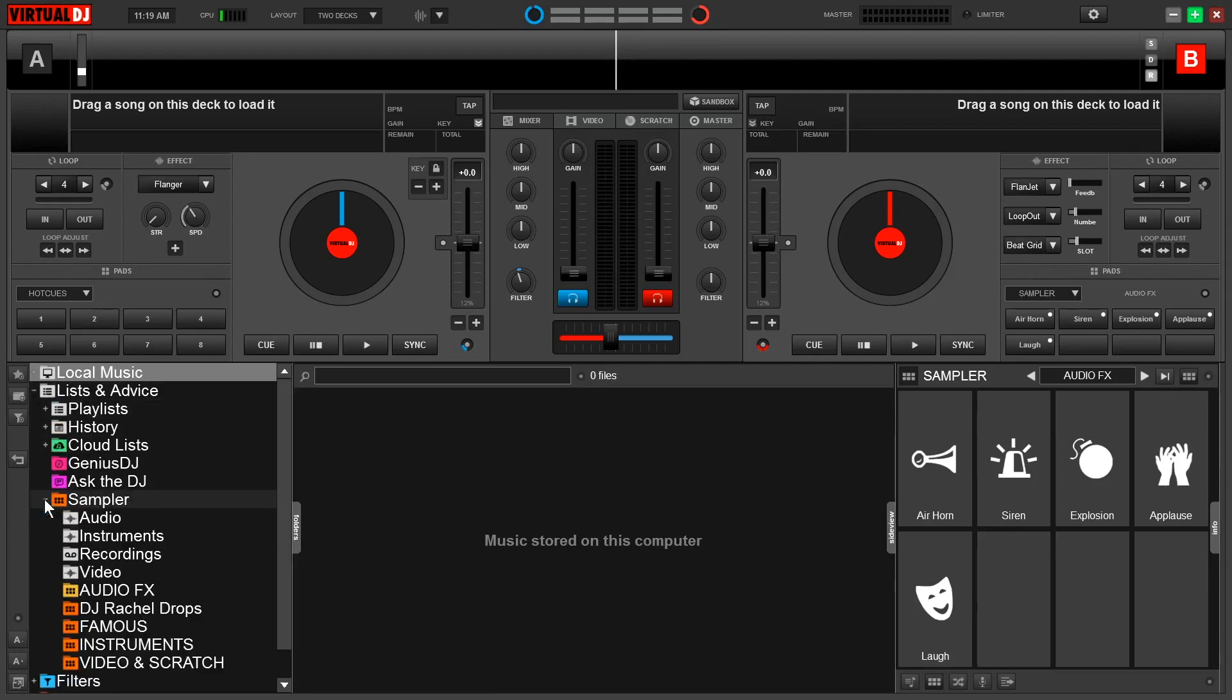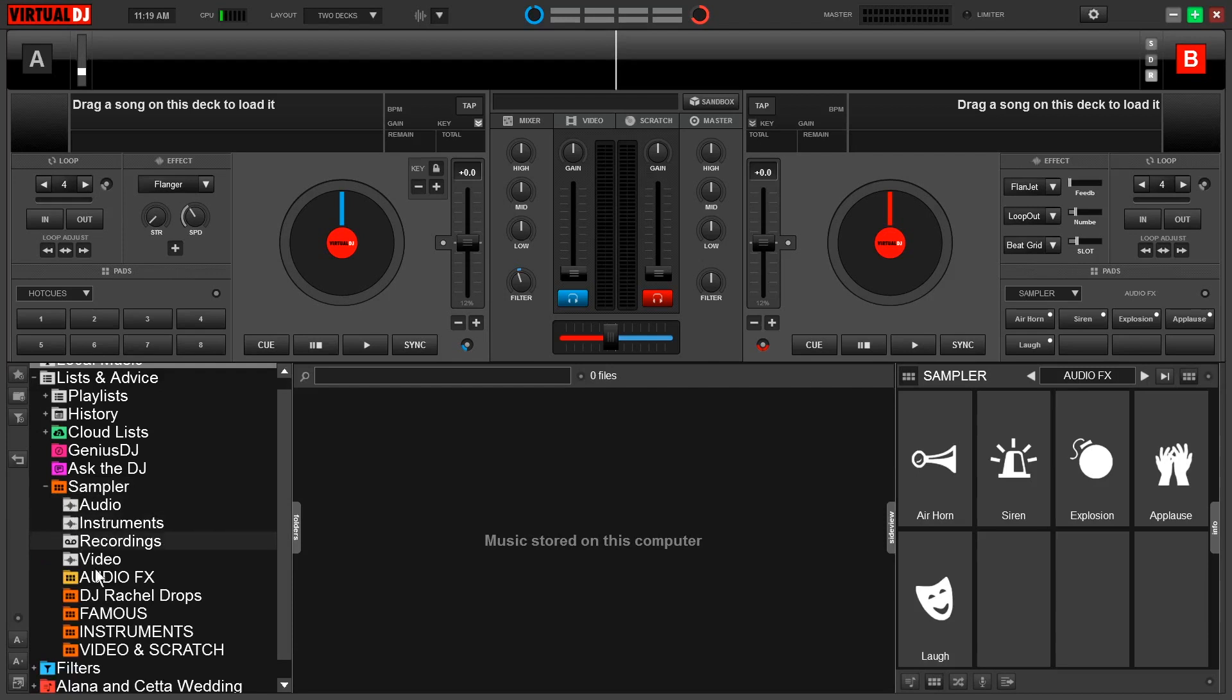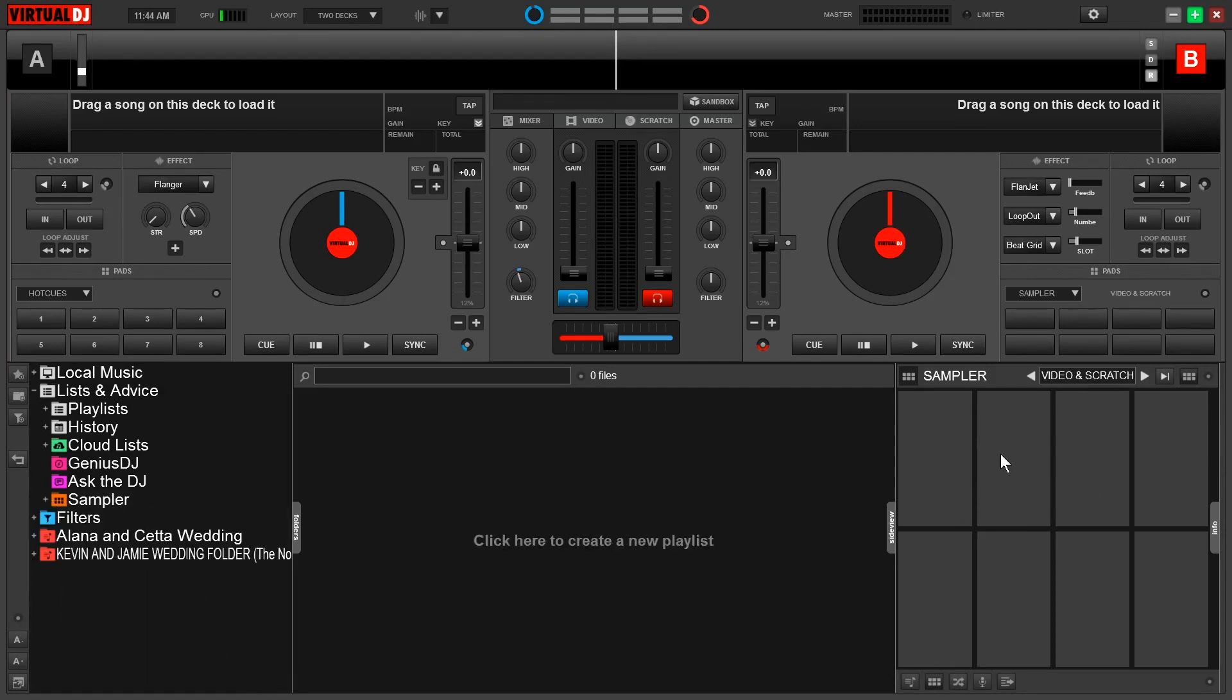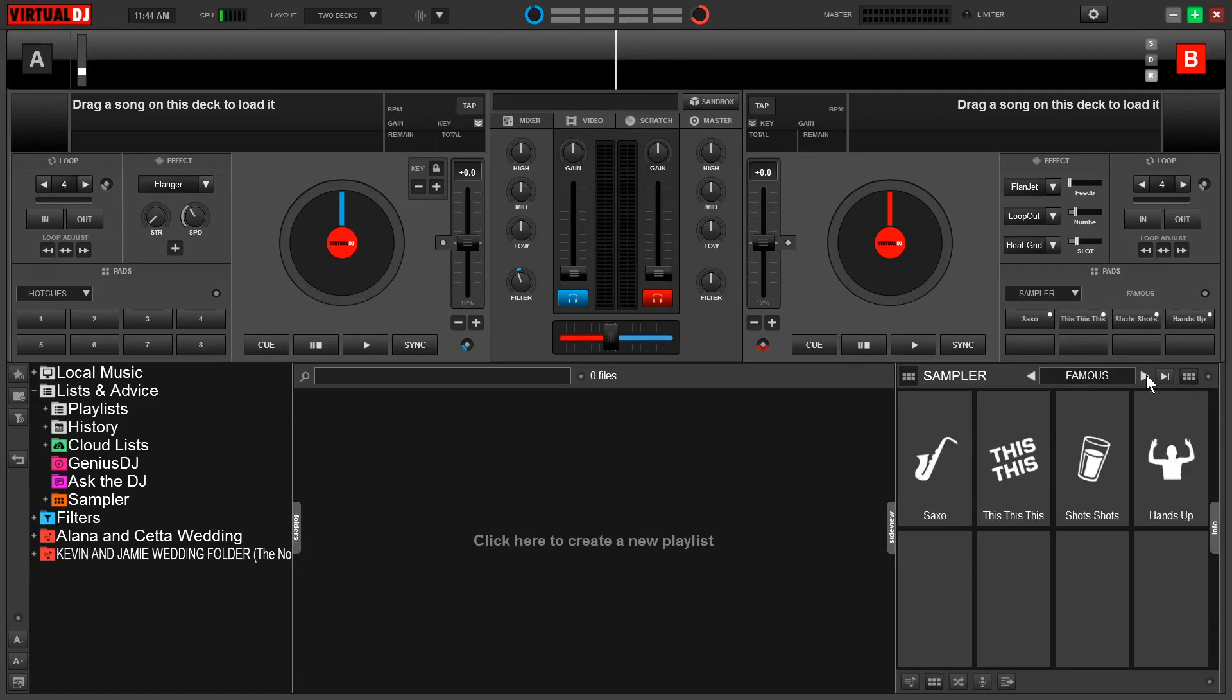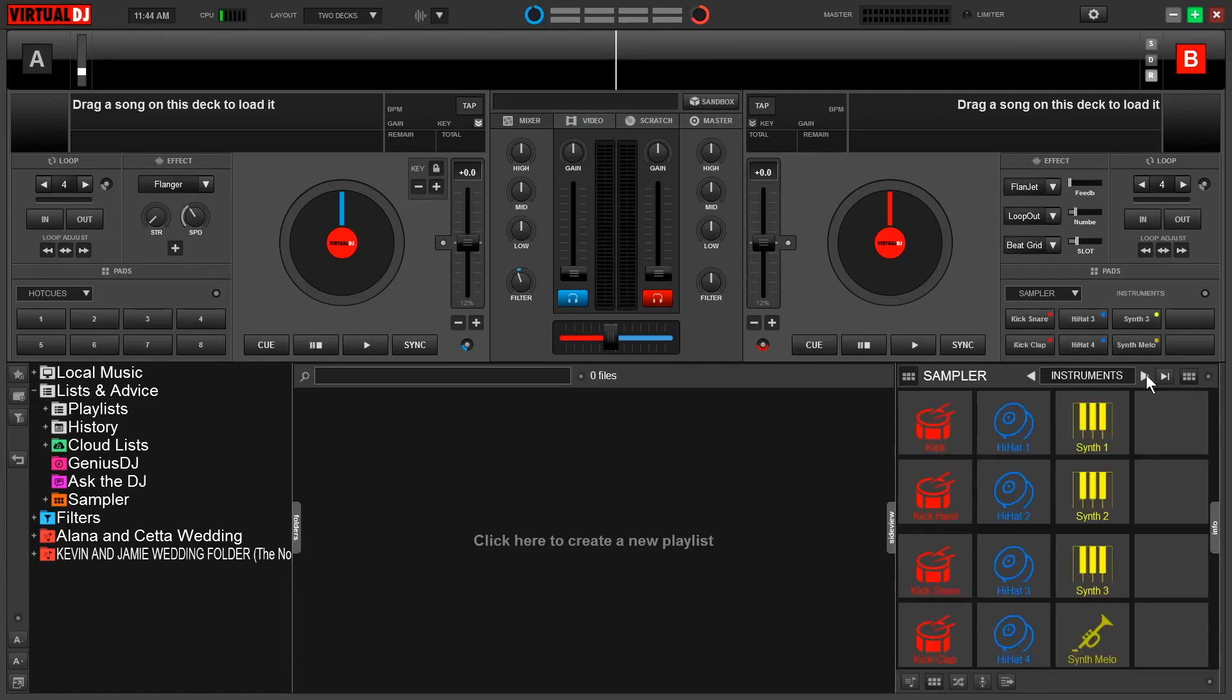If we move on over to our left-hand folder view, nested under list and advice, if we click this dropdown, we'll see an orange sampler folder here. Then if we do another dropdown, this is where we can see all of the banks we have created. We also have a lot of options to customize them in this view. Virtual DJ comes with some default sample banks, and to toggle through our banks, we can use these directional arrows. We have video and scratch, audio effects, famous, and instruments.